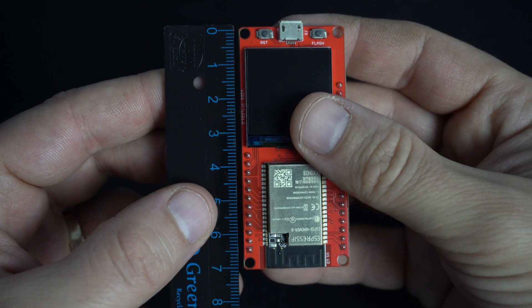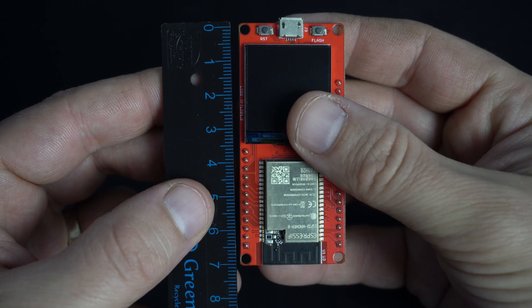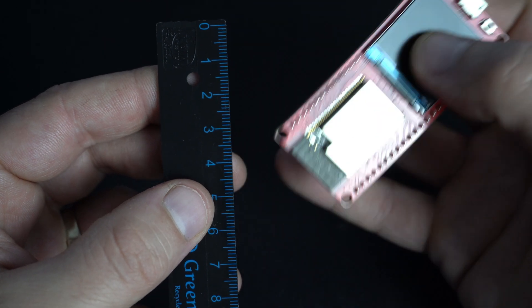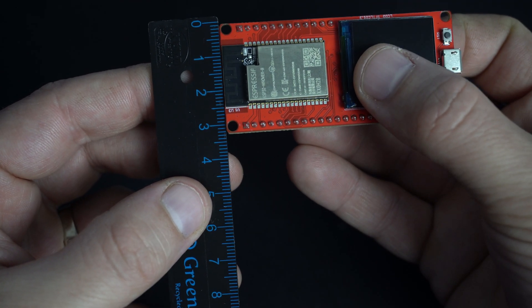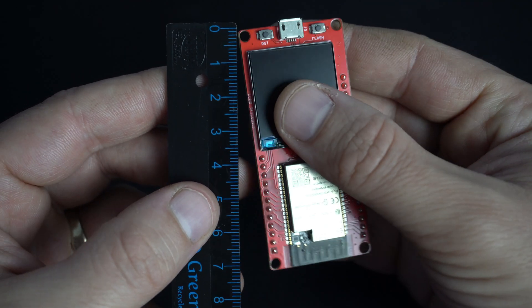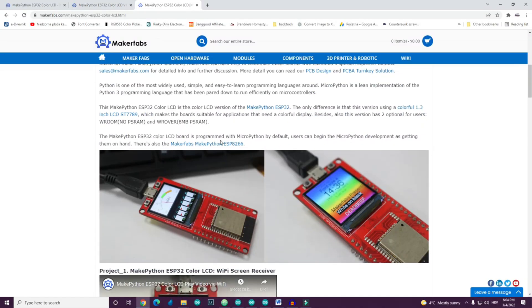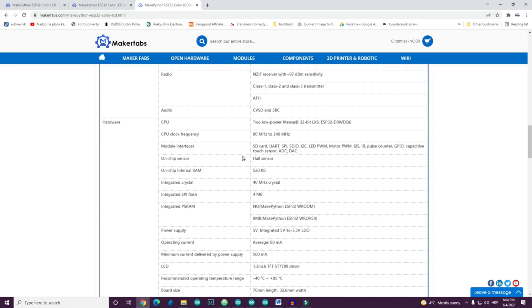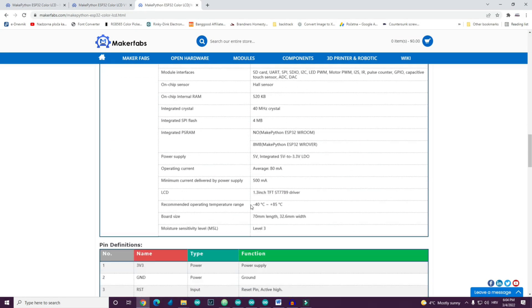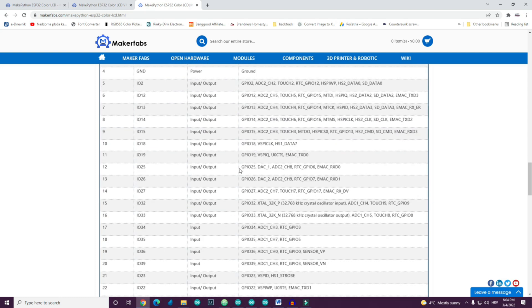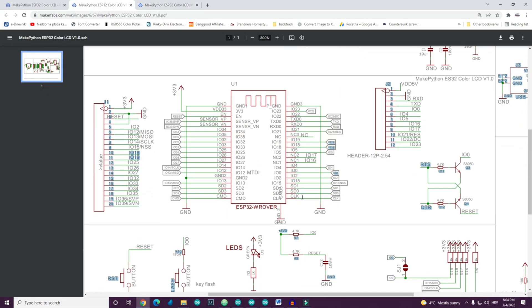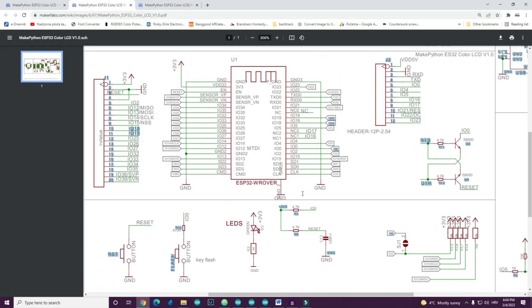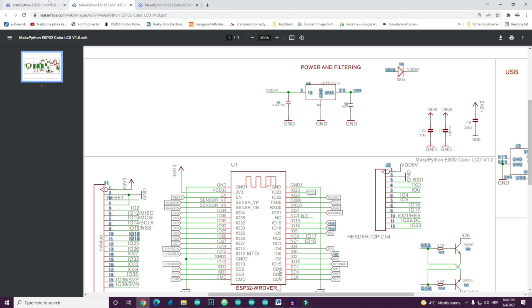More information can be found on MakerFabs site. They have very good documentation, github libraries and wiki pages. So you will need only a couple of minutes to figure out how to use this.